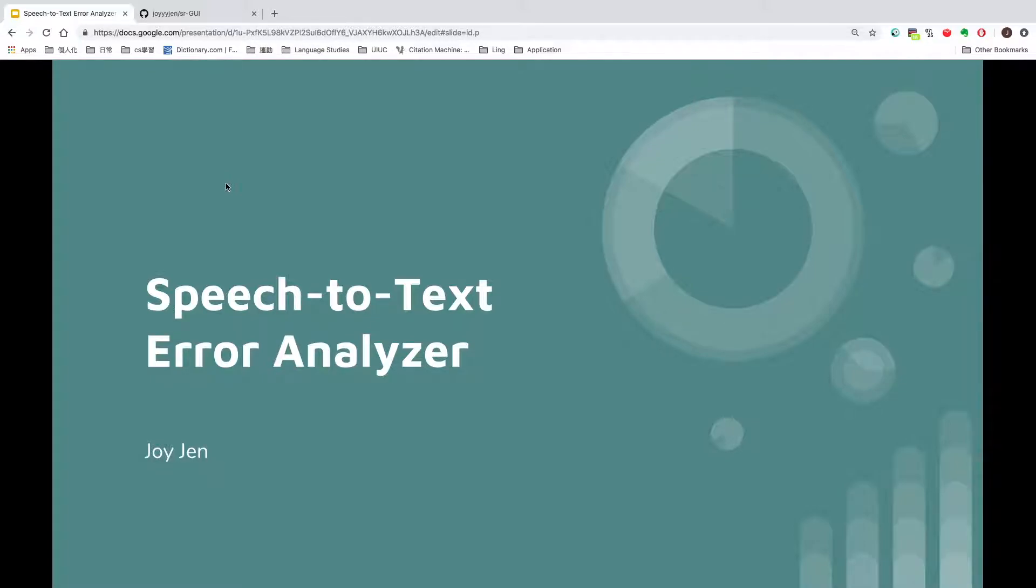Hi, I'm Joy, and my project application is Speech-to-Text Error Analyzer.